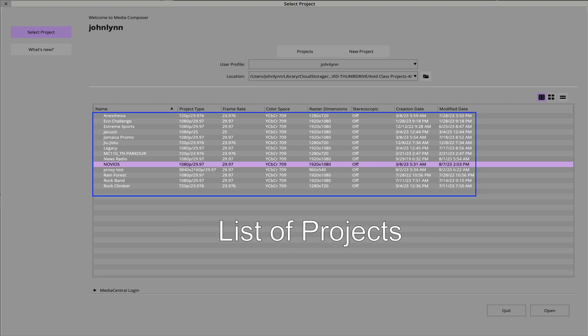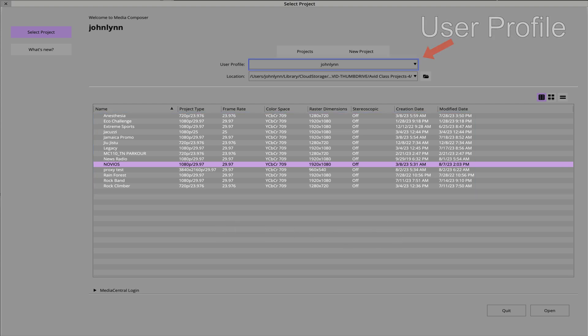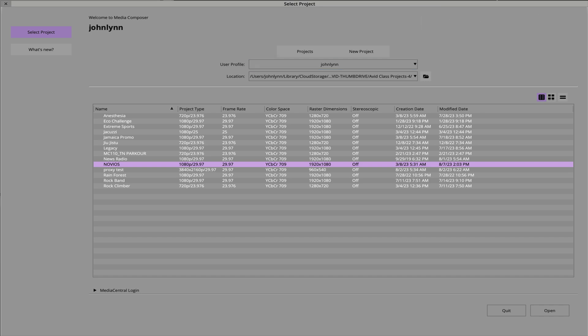The critical items to pay attention within this window are your user profile and the locations of where your projects are stored.